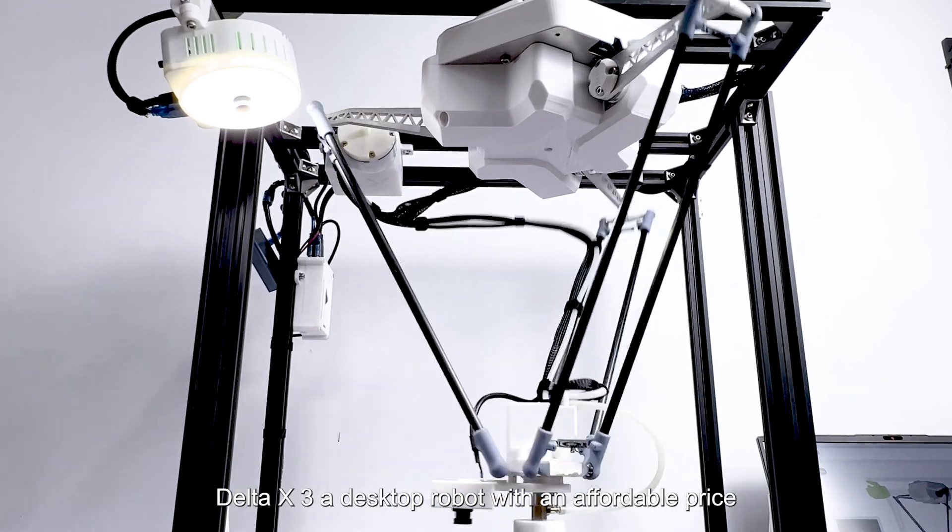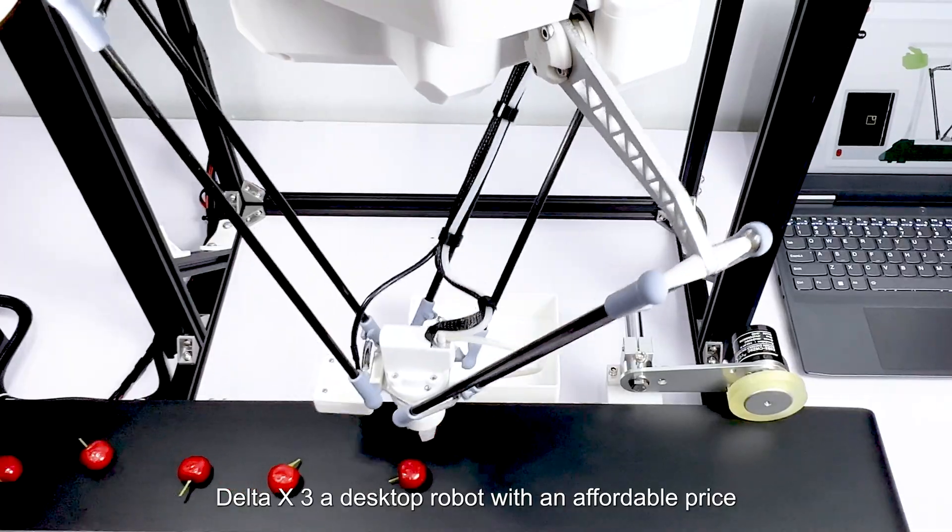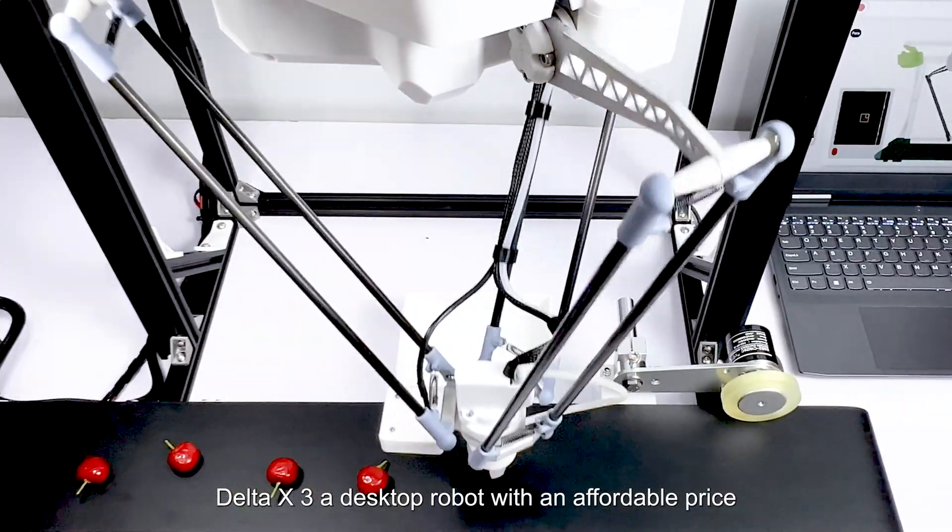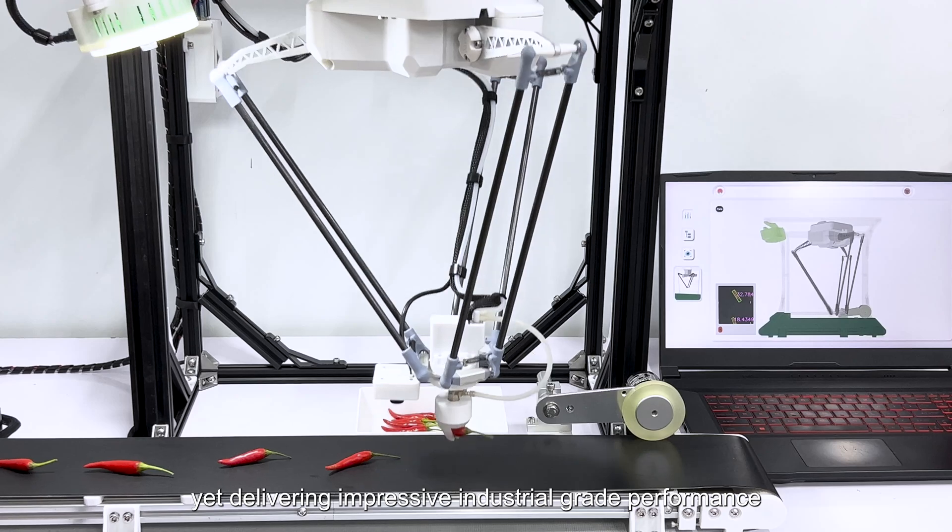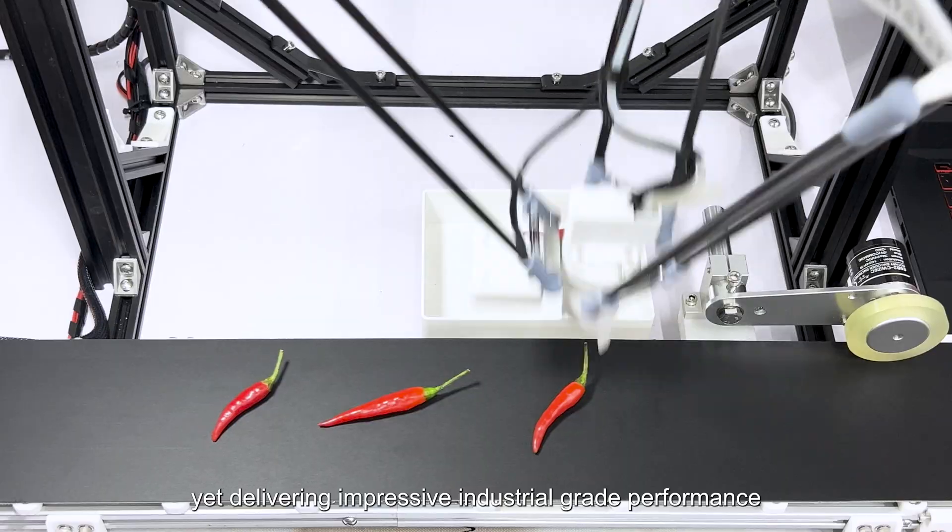Delta X3, a desktop robot with an affordable price, yet delivering impressive industrial-grade performance.